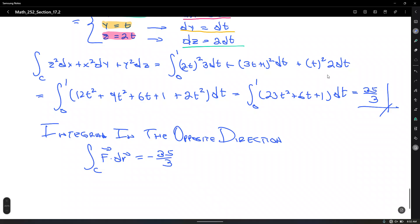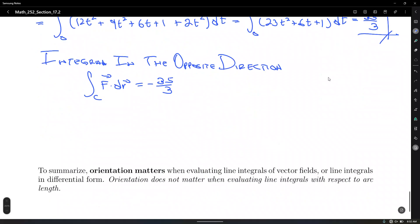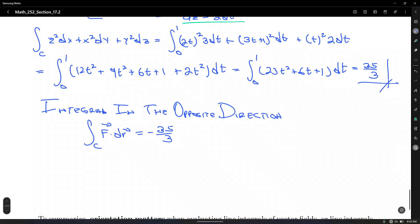What did we do in this section? We learned about a new type of integral — no new methods of integration, just the same general power rule, partial fractions, integration by parts. But we learned what this new integral represents. To summarize: orientation of the curve matters when evaluating line integrals for vector fields, because the vector field is a driving force that may push an object or keep it from moving.